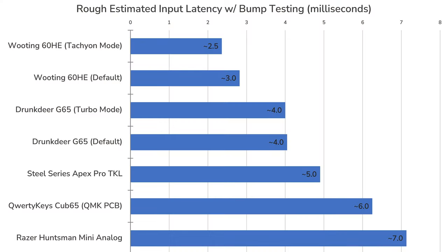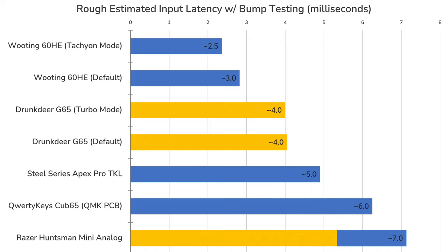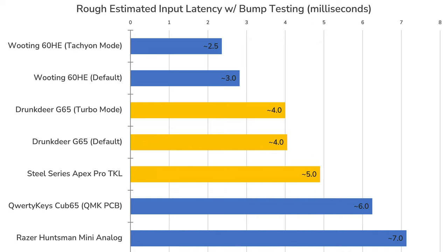In terms of input latency, we found in our rough testing that the G65 has approximately 4ms of latency in both default and turbo mode, which is faster than the Huntsman Mini Analog and surprisingly the Apex Pro. It is, however, still beaten by the G60HE in both default and tachyon mode.